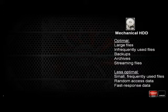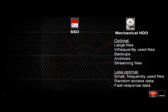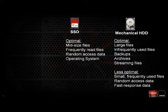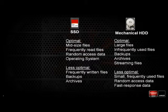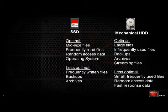Looking at flash-based solid state disks, they're very good at mid-sized files, frequently read applications, and random access because they don't have any mechanical latencies. They make a great place to put your operating system. They're less optimal for frequently written files, backups, and archives because flash tends to wear out as you write it. If you write frequently to your flash drive, you are effectively wearing it out. You don't take quite that same penalty for reads, which is why it's better for reading than writing. The files that are optimal for SSD usage are typically your operating system — it's a great place for it.